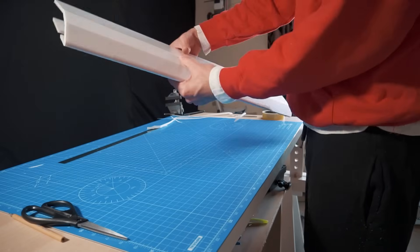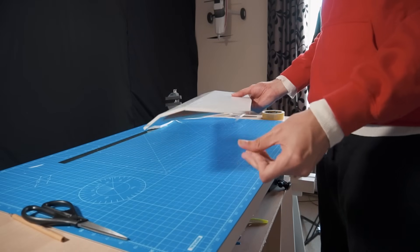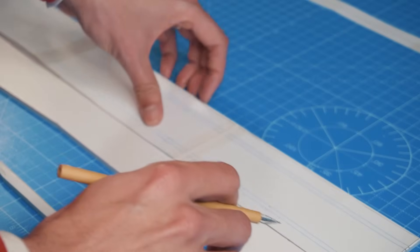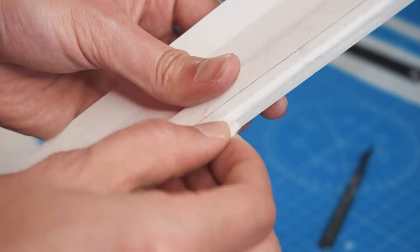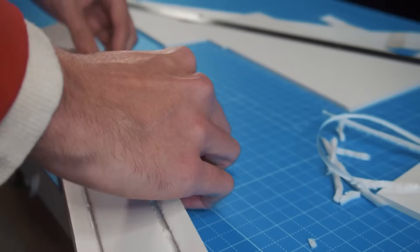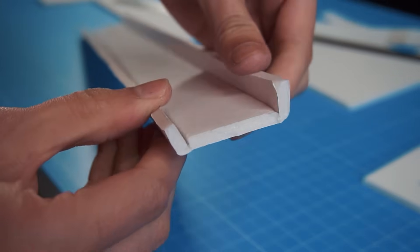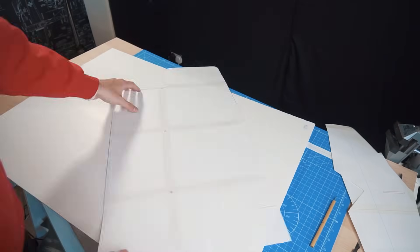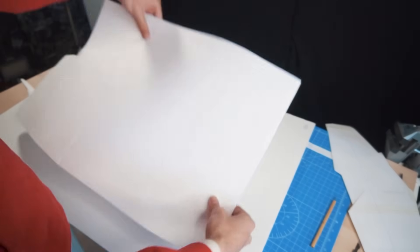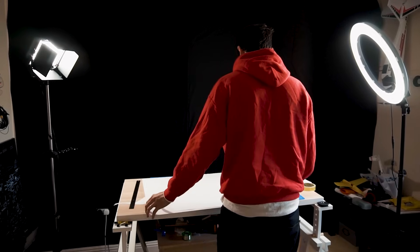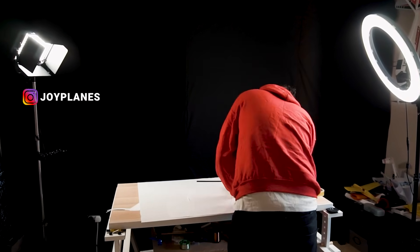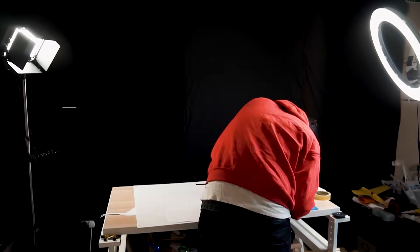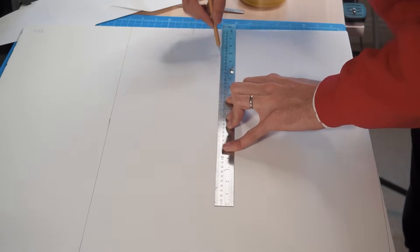As you can see we have our left wing ready. What I'm cutting out now are the spars. These are going to be inside the wing and they're going to reinforce them. In another sheet of foam board we're going to cut out the other wing, but we're going to turn the template the other way around because we're going to cut the other wing and they have to be symmetrical.